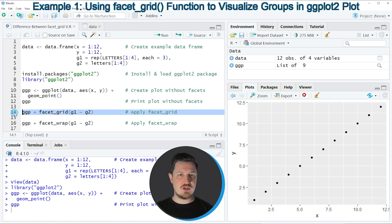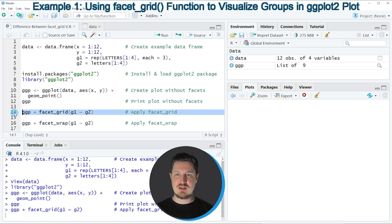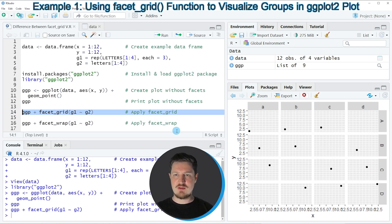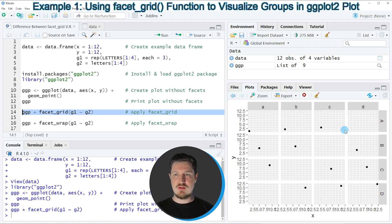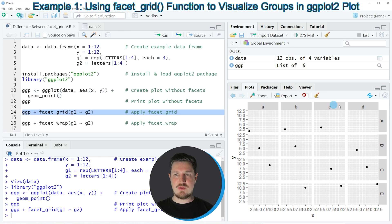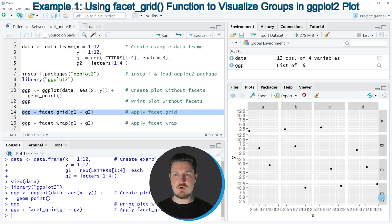So if you run line 14 of the code, you can see at the bottom right that a new facet grid plot has been created. And as you can see, this facet grid contains the subgroups at the top and the main groups at the right side of the plot.